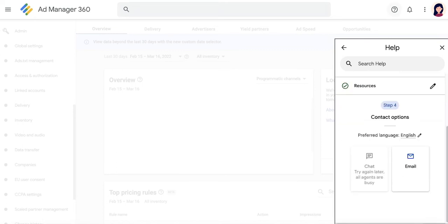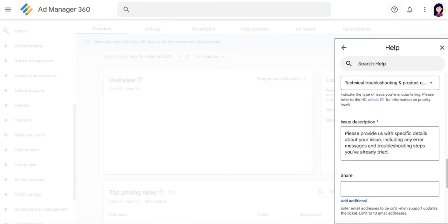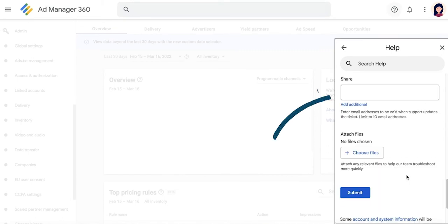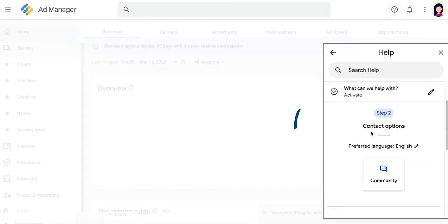When selecting Email as your support option, you'll be asked for similar information with the addition of being able to CC up to 10 additional email addresses in case someone else in your team needs to be updated on the progress of this ticket. There is also an option here to upload files such as screenshots or sample reports that can help expedite the resolution.